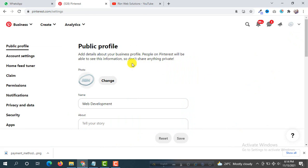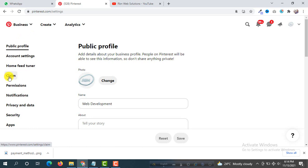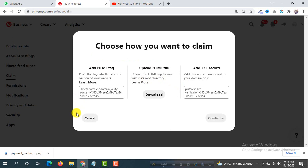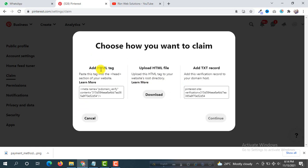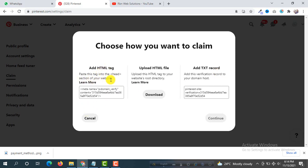And then in the left side you will see an option Claim, so click on it. I'm going to click on it. And you want to claim for websites, so click on websites and then you can see here a code. This is HTML tag and TXT record. So we are going to use HTML tag on our WordPress website.